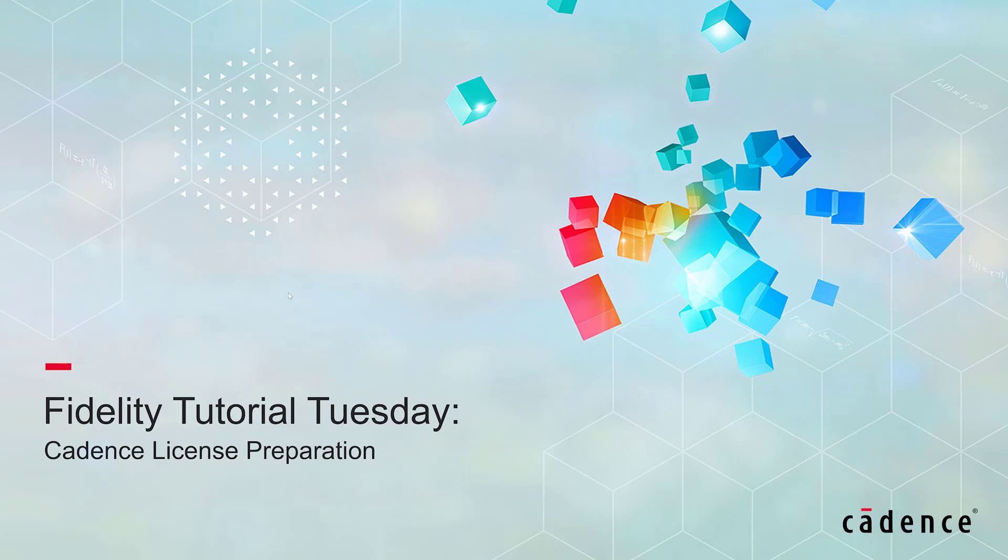It is important to know that the Pointwise software used to use the RLM license manager. However, the latest release of the Fidelity Pointwise software, that is Fidelity Pointwise 2022.1, uses the FlexNet license manager.